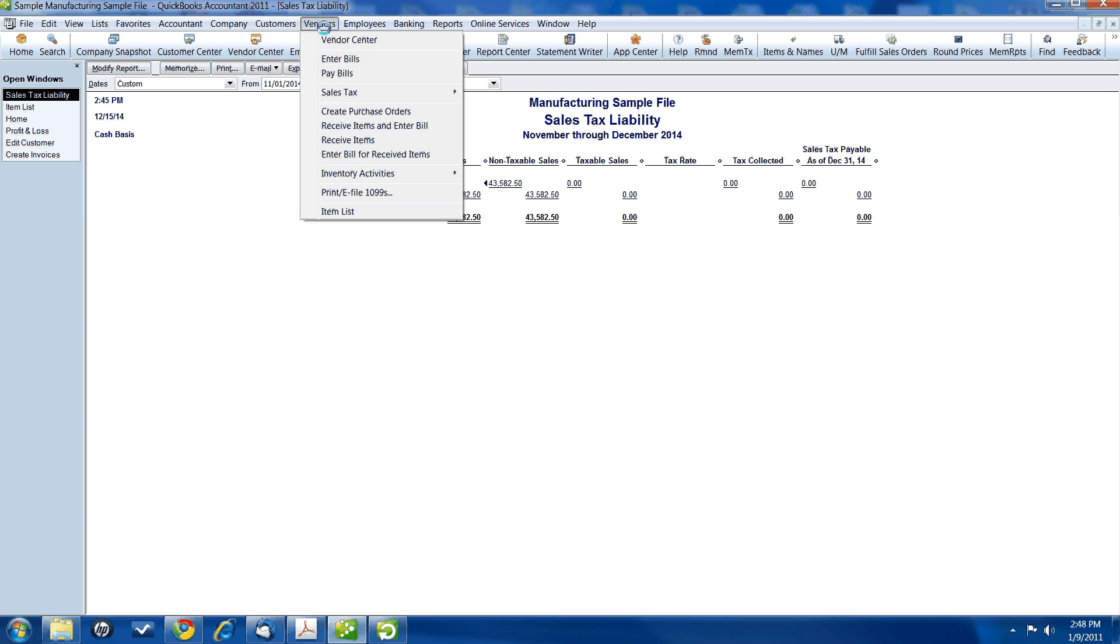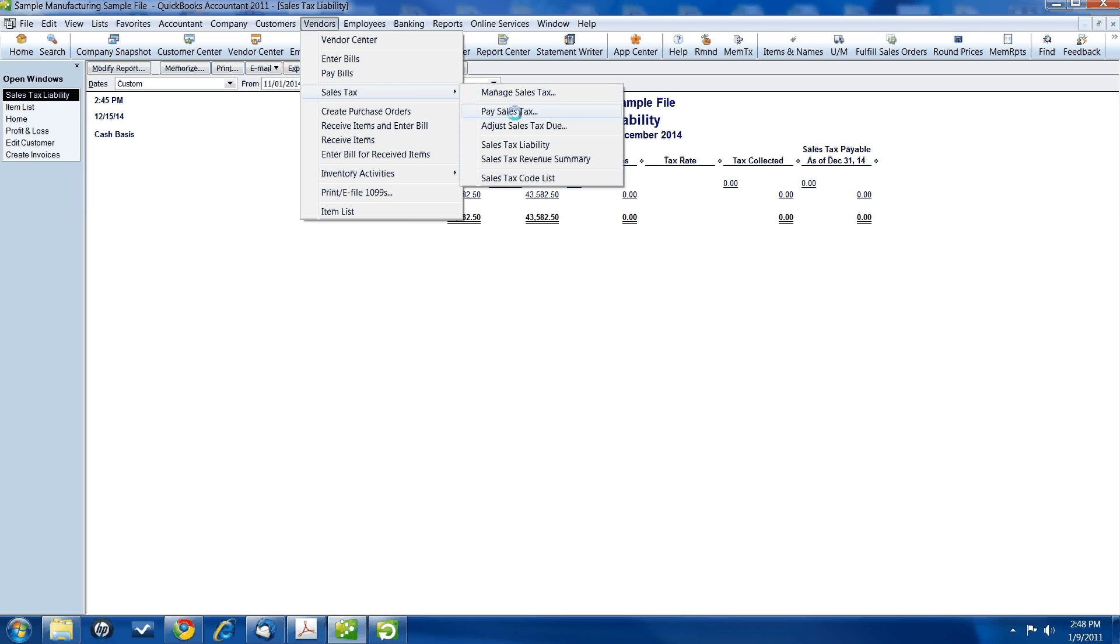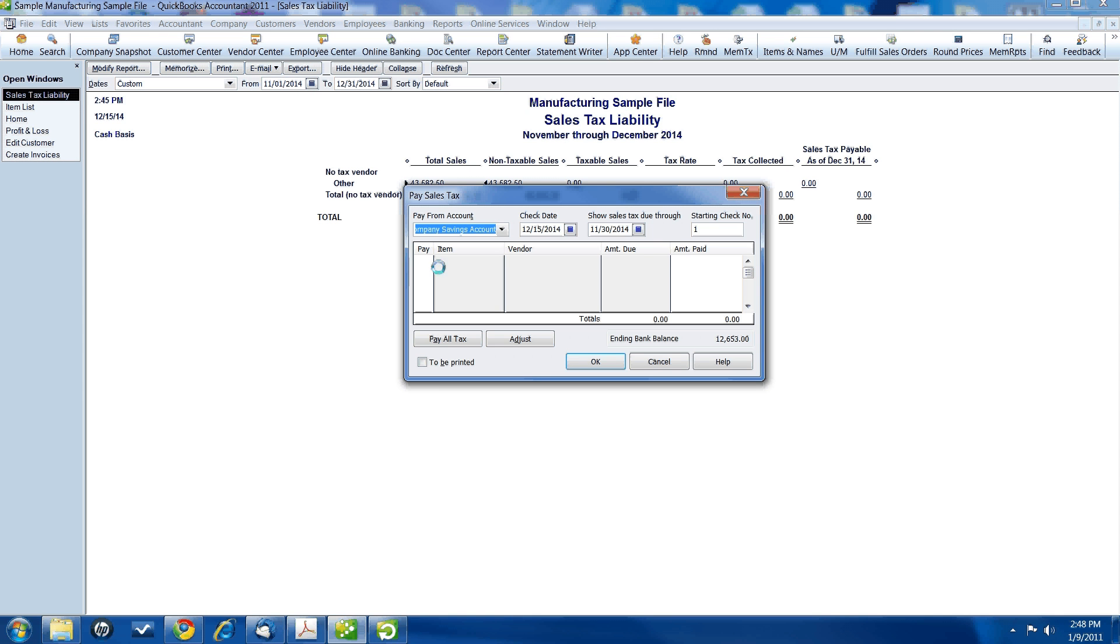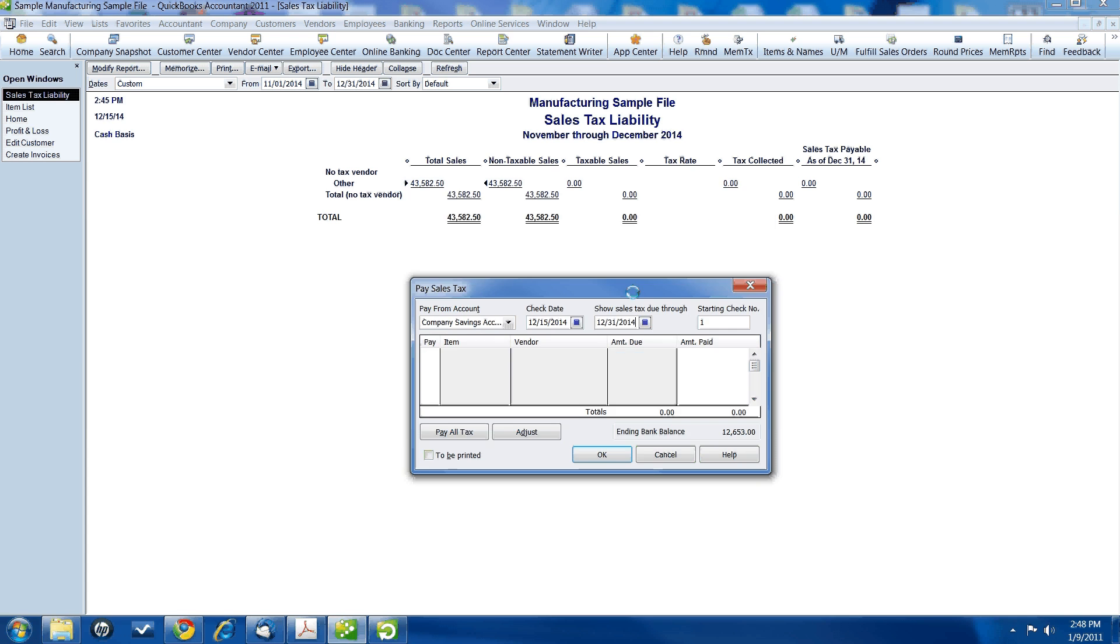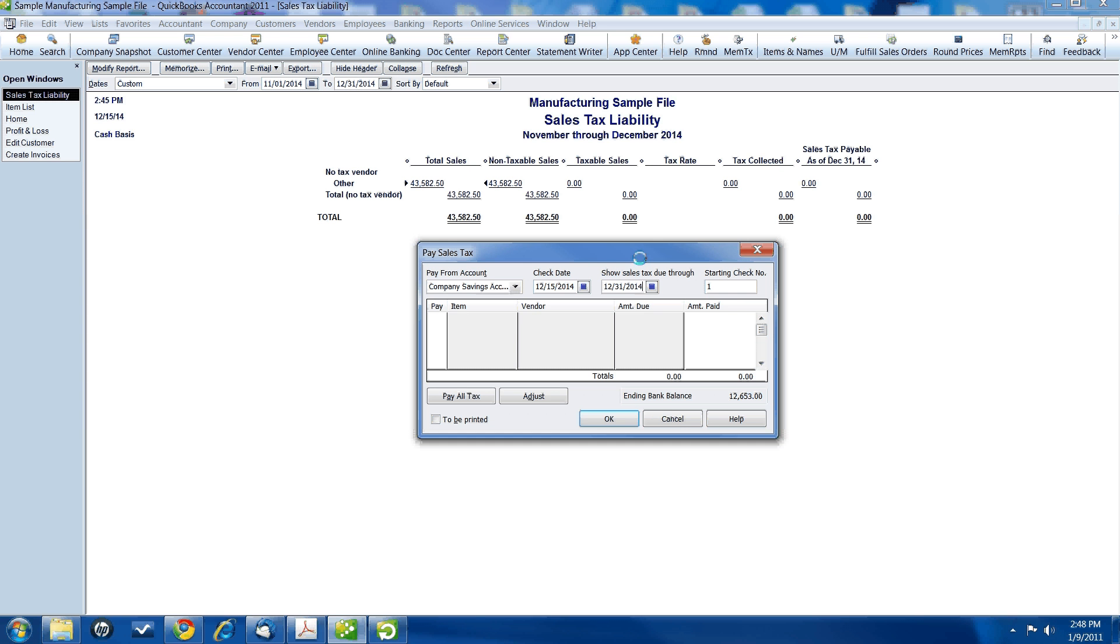So if we go into vendors, sales tax, pay sales tax window, nothing shows up. Because there's nothing on the report. So the report agrees with this window. Nothing is due. There's nothing there.